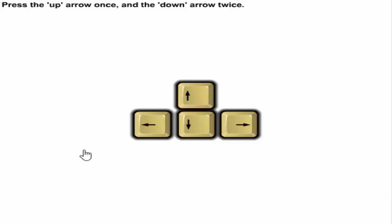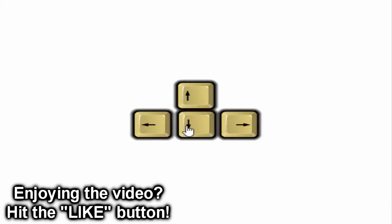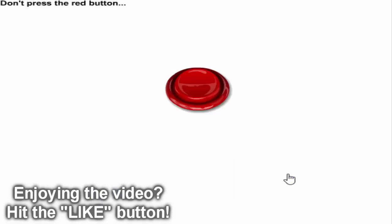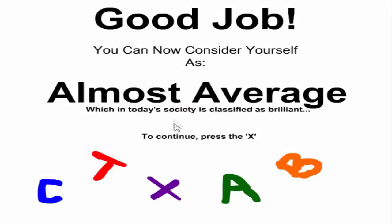This is gonna be the cat. There we go. Press the up arrow once and then down arrow twice. Press the rectangle twice, one two. Don't press the red button. I'm just gonna not press it. Is that gonna do anything? There we go. I'm somehow almost average, which in today's society is considered as brilliant.